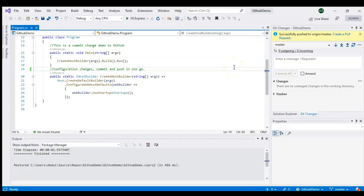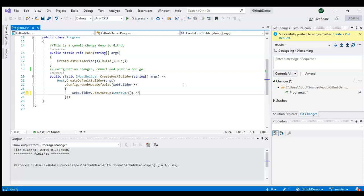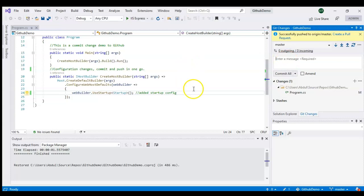Stash means: for example, you are making local changes and at the same time you need to pull changes from the server, but you don't want to push your current changes yet. You can commit it, but if there are any conflicts it will cause issues. So instead, people create a stash — which preserves your local changes as a shadow copy — while pulling down all changes from the server.